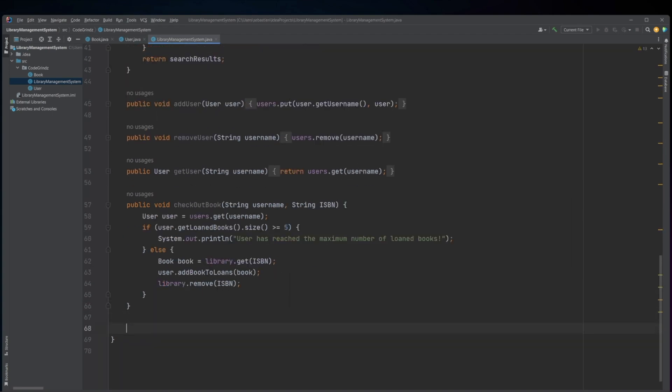The checkoutBook method takes a string username and a string ISBN as arguments and checks out the book with the corresponding ISBN for the user with the corresponding username. It first checks if the user has already loaned the maximum number of books, which is 5 in this case. If the user has not reached the maximum, the method retrieves the user and book objects from their respective maps and adds the book to the user's loaned books list. It then removes the book from the library map.